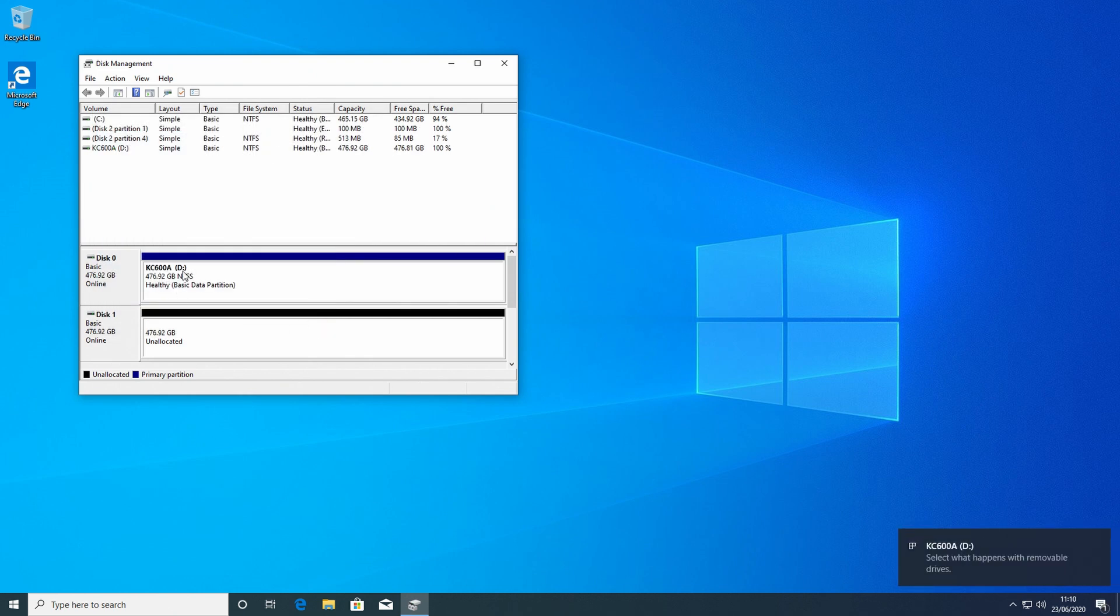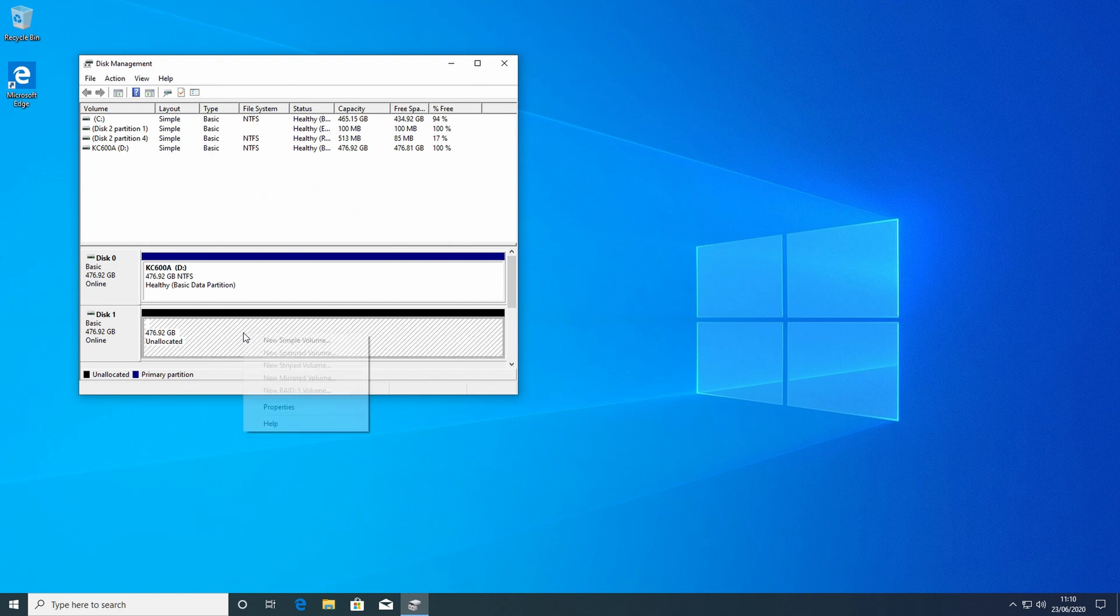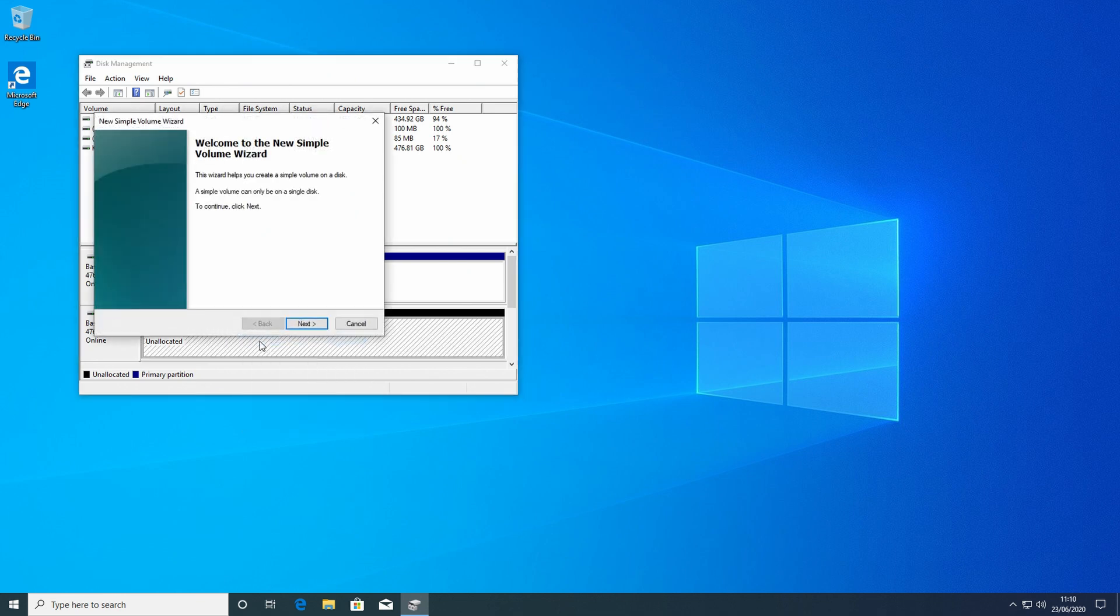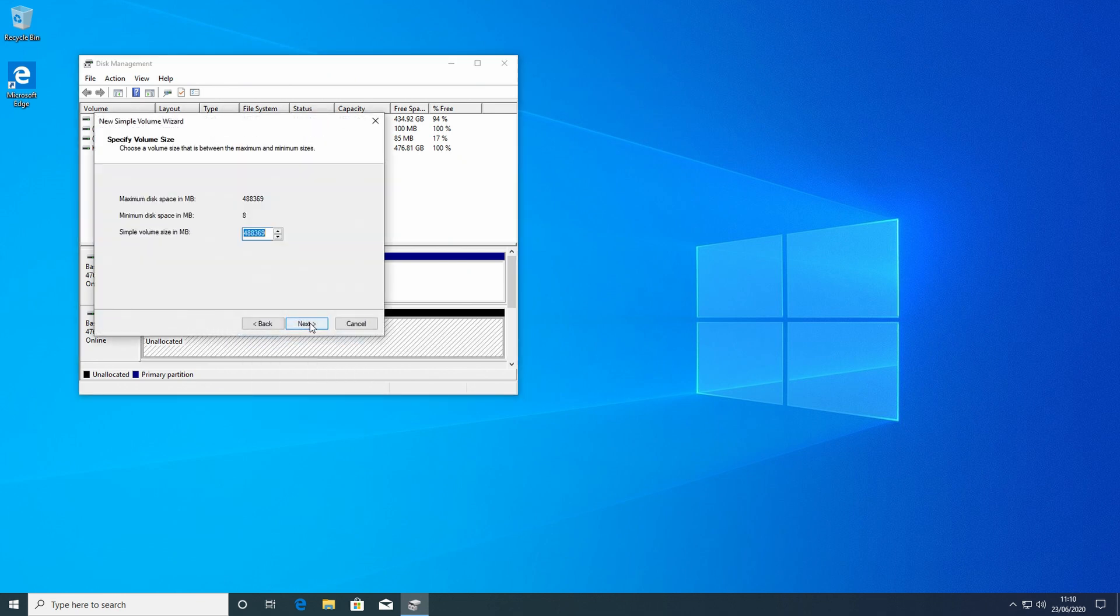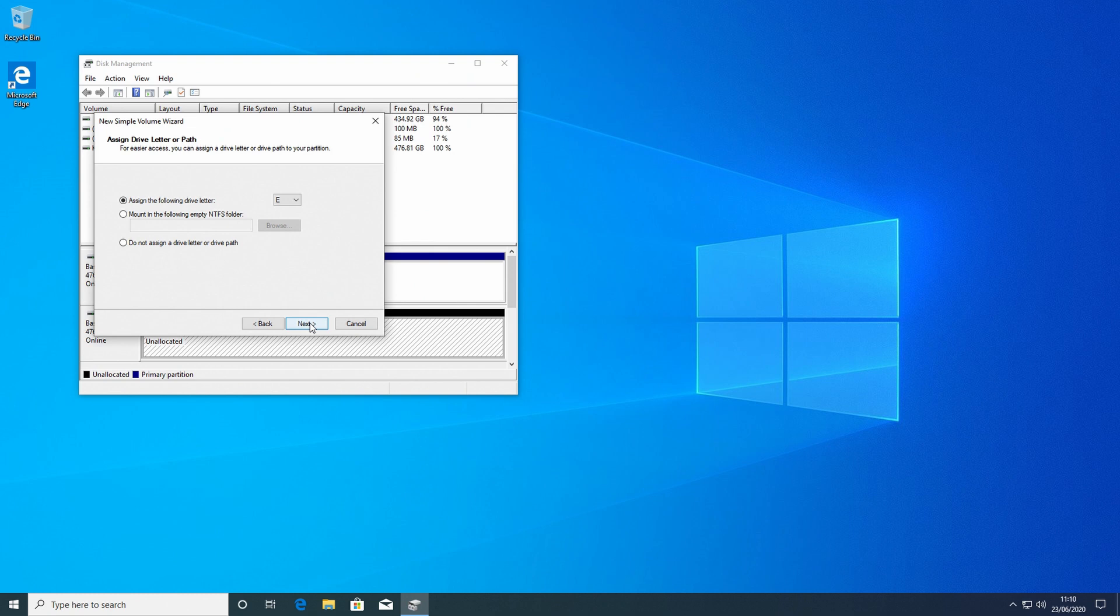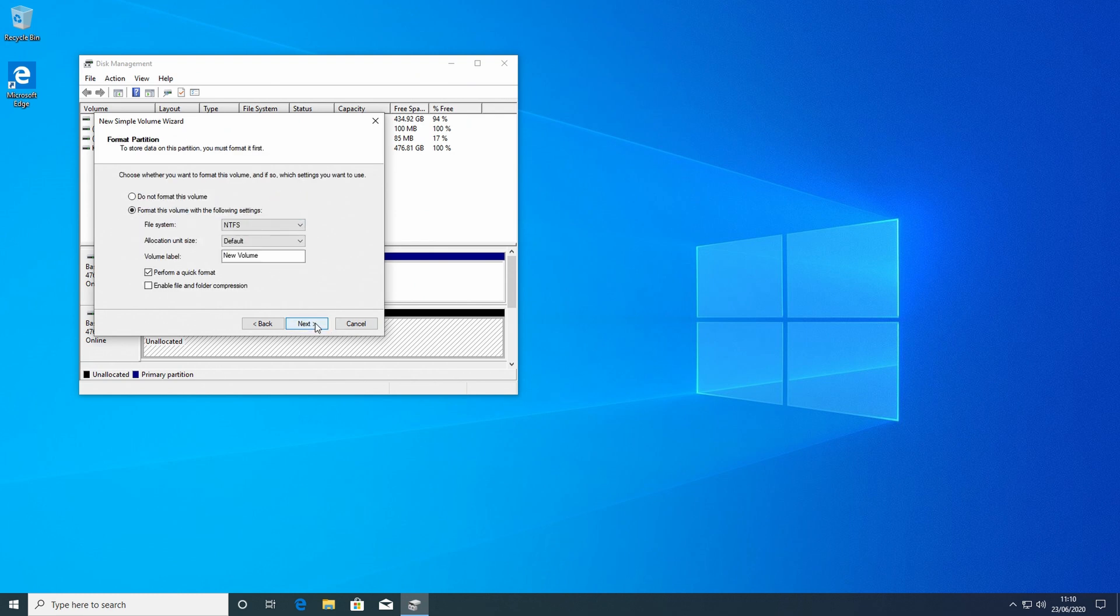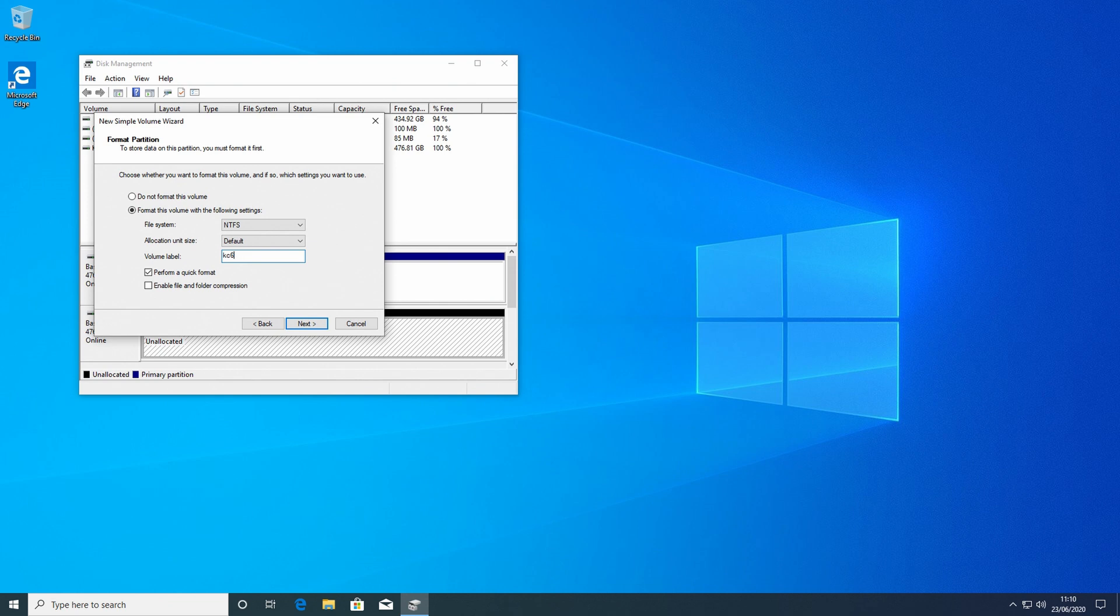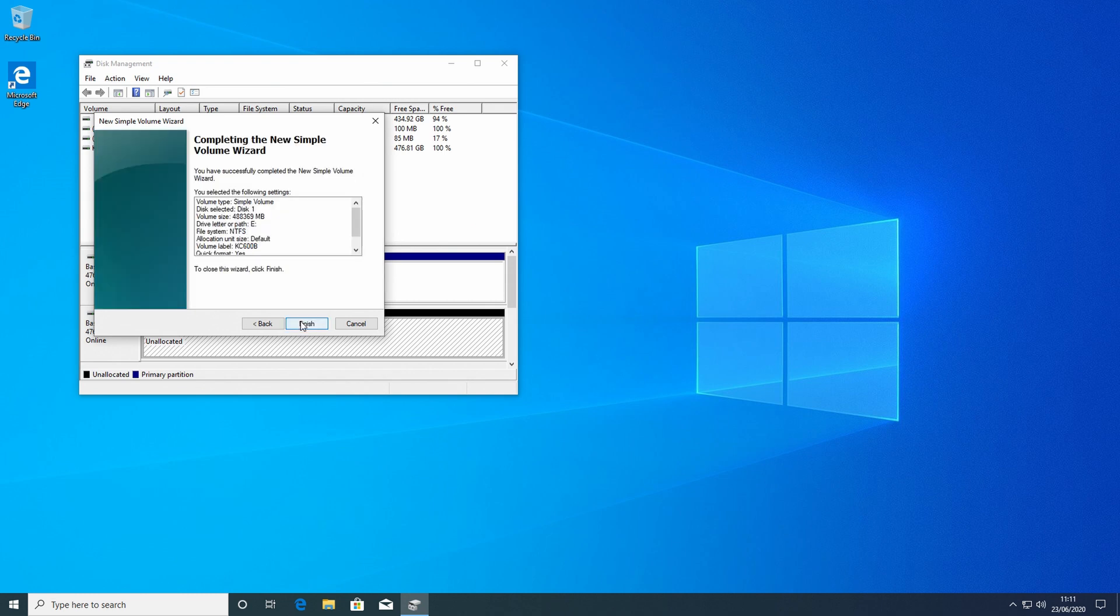And what you'll see now is that drive has been formatted and there's now a partition on it. So it's just a matter of repeating the same step with Disk 1. Right-click, New Simple Volume, Next, Next. It's going to give us drive letter E. That's fine. Next. The only thing we're going to change is the name, so KC 600B, and we hit Next and Finish.